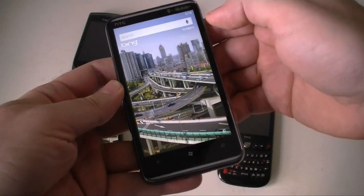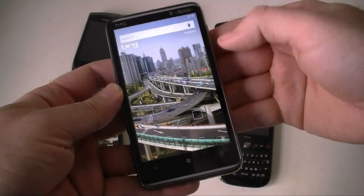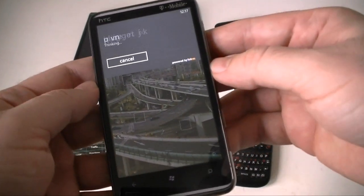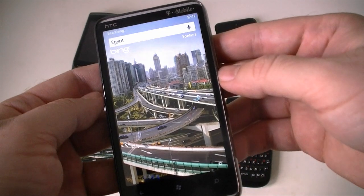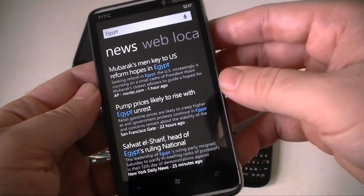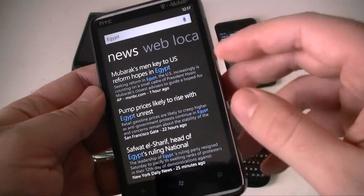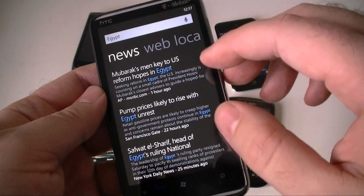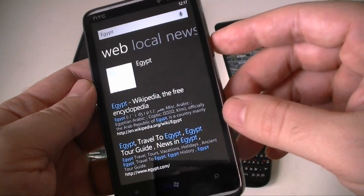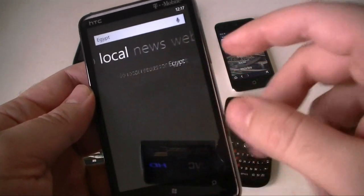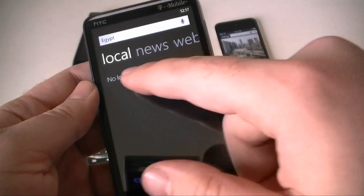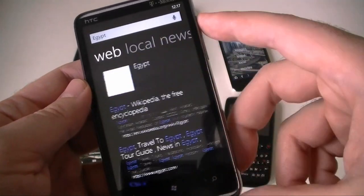Let's search for Egypt. And there are our search results. It goes to news because it thinks that's what I'm looking for. And you can swipe to get the web, and you get a little map. And you can go to local, but there's no local results. That's about it — you've got three different tabs.